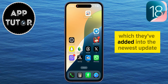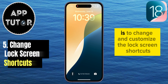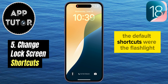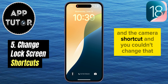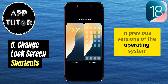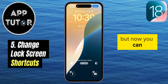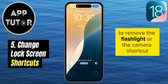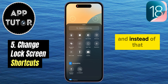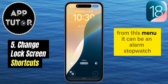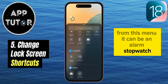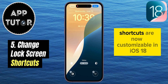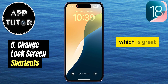Another cool little feature they've added in the newest update is the ability to change and customize the lock screen shortcuts on your iPhone. The default shortcuts were the flashlight and the camera, and you couldn't change those in previous versions of the operating system. But now you can! You can go to the lock screen editor, tap the minus icon to remove either shortcut, and then add a bunch of different controls from the menu — such as an alarm, stopwatch, dark mode shortcut, airplane mode, and many more. So lock screen shortcuts are now fully customizable in iOS 18.